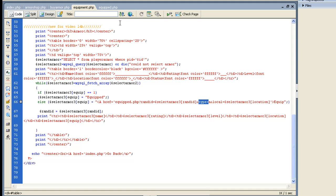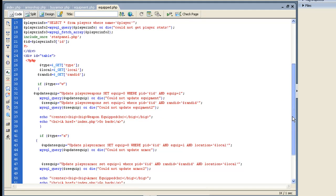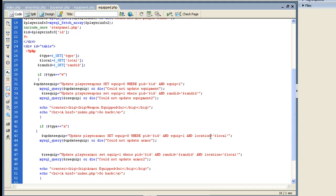And that way when you go to equipped, you don't need a special equipped page for armor and weapons. You only need one. Because right here it will say if type equals W, then we want to equip the weapon. If type equals A, then we want to make it to where it equips the armor. Here's where it's a little different. Update armor set equip equals zero where player ID equals ID and equip equals one and location equals locale. Locale is just the variable I passed of the armor's location.